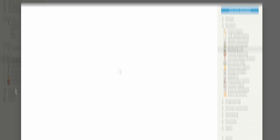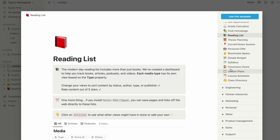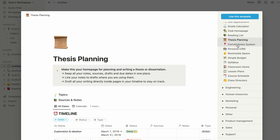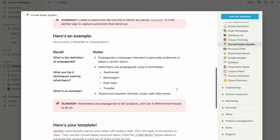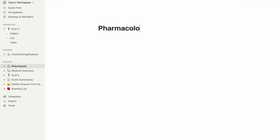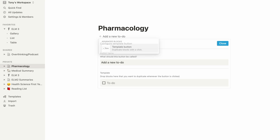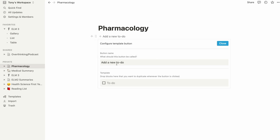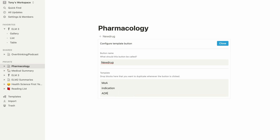You can also create your own templates and replicate content as much as you want. For example, in pharmacology, every drug requires knowing its mechanism of action, dosage, and indications. You can set those four sub-sections as a template underneath the main medication, and just use that template repeatedly whenever you add a new drug to your list.